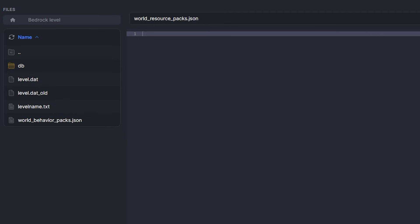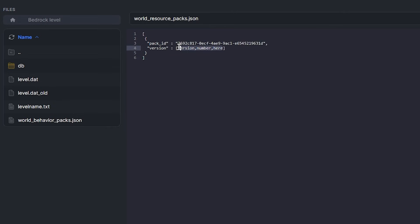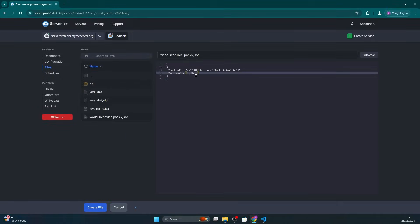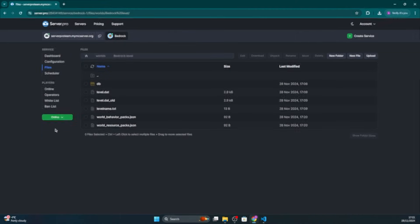Replace the UUID and version number with the resource pack's information. Again, it's the information you can find at the very top of the file. Once you're all done configuring that, save the changes made to the world files and start the server.